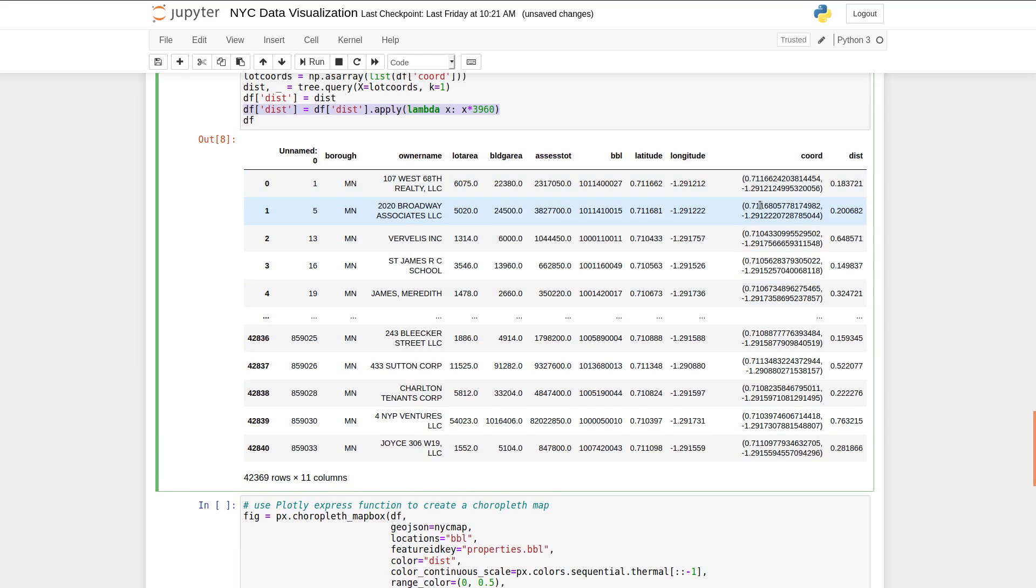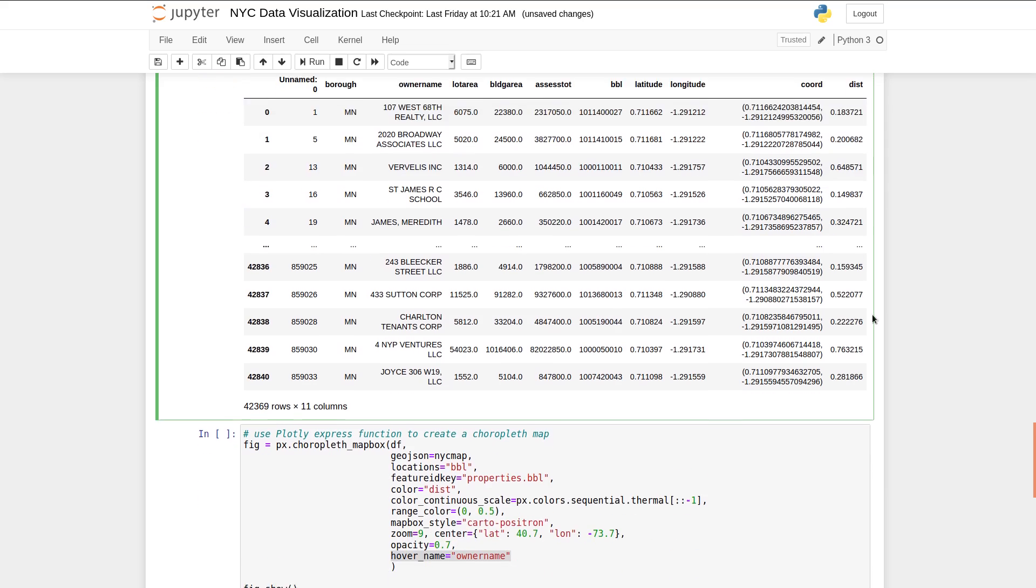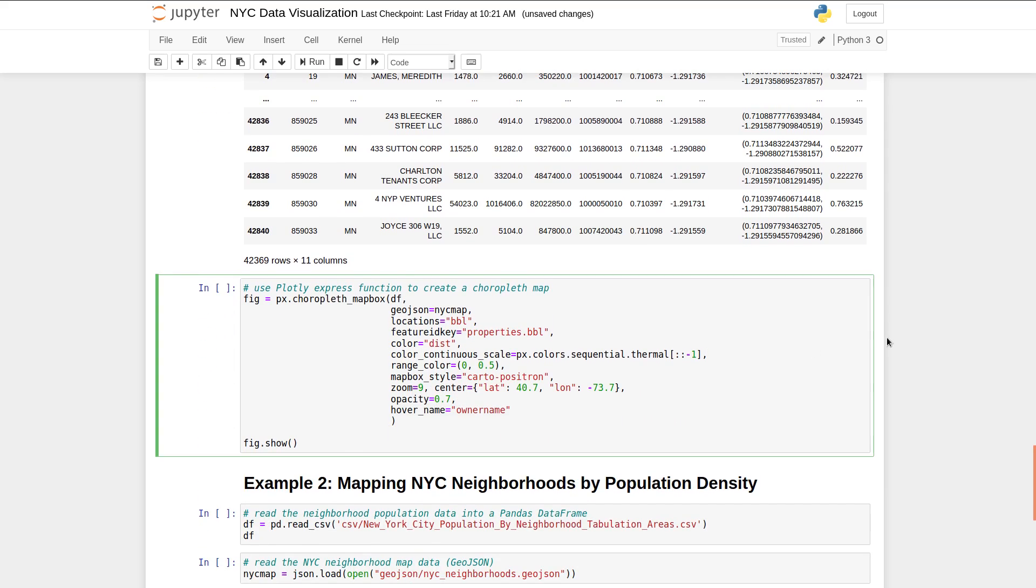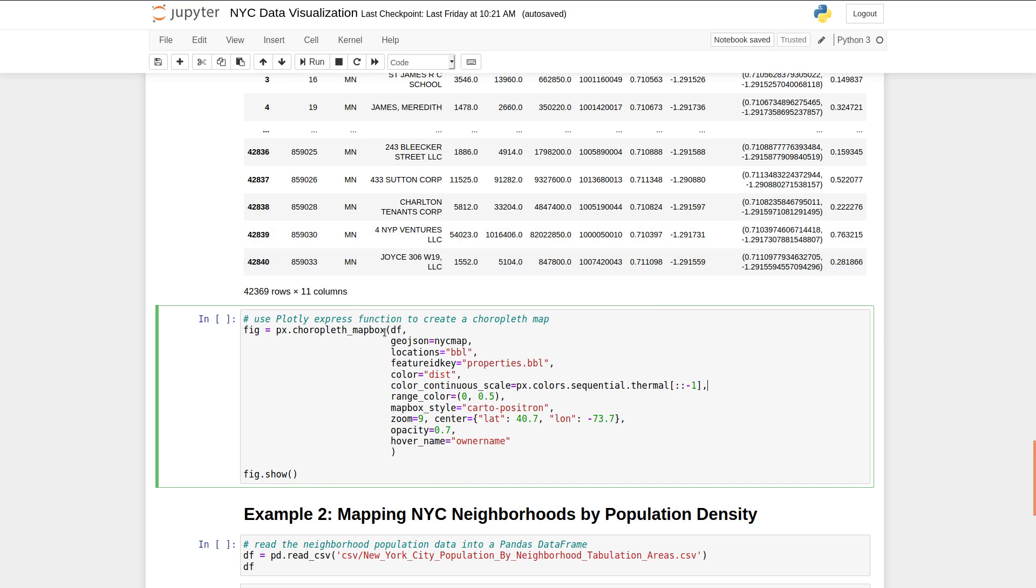Okay, so now that we have this data, we have everything we need. We have this data frame that has all the lots in Manhattan, their latitude and longitude, and the distance to the closest library. And we're going to use Plotly. So Plotly is this great visualization package. And the type of map that we're going to use here is choropleth. So a choropleth is where each polygon in the map is colored according to a certain scale of colors where the values match to a certain metric. So in this case, we're coloring them by the distance to the library.